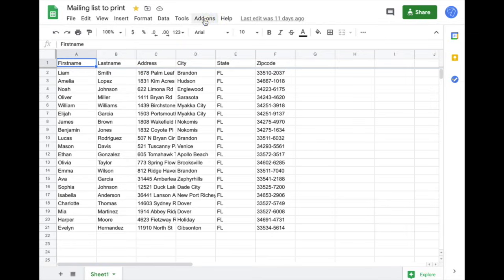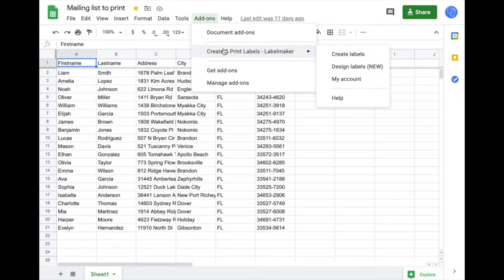Click on Add-ons, select LabelMaker and Design Labels. If you don't have LabelMaker yet, you need to add the add-on and install it on your account.